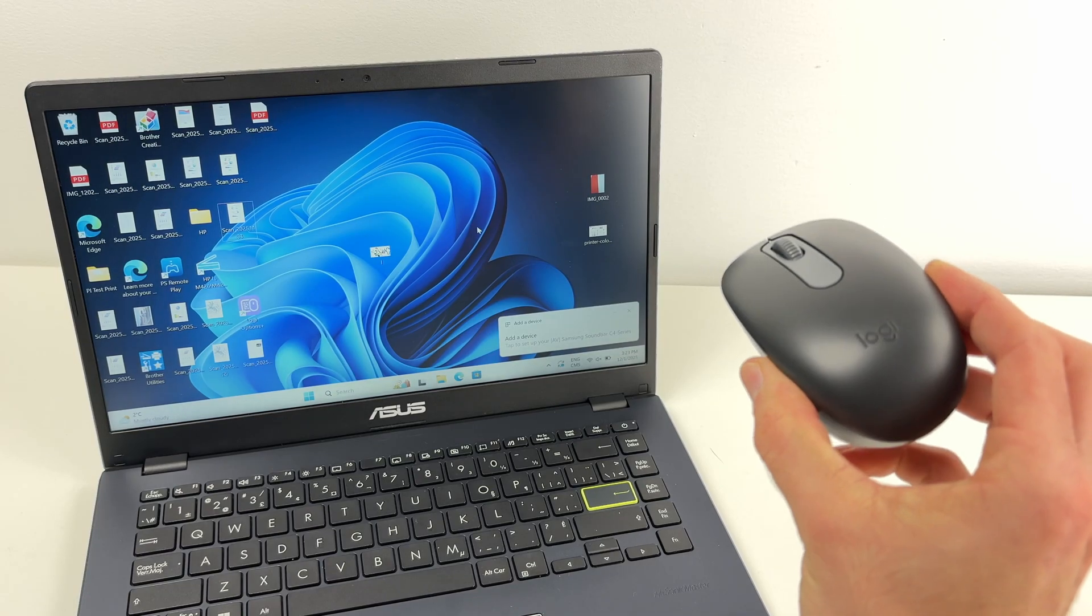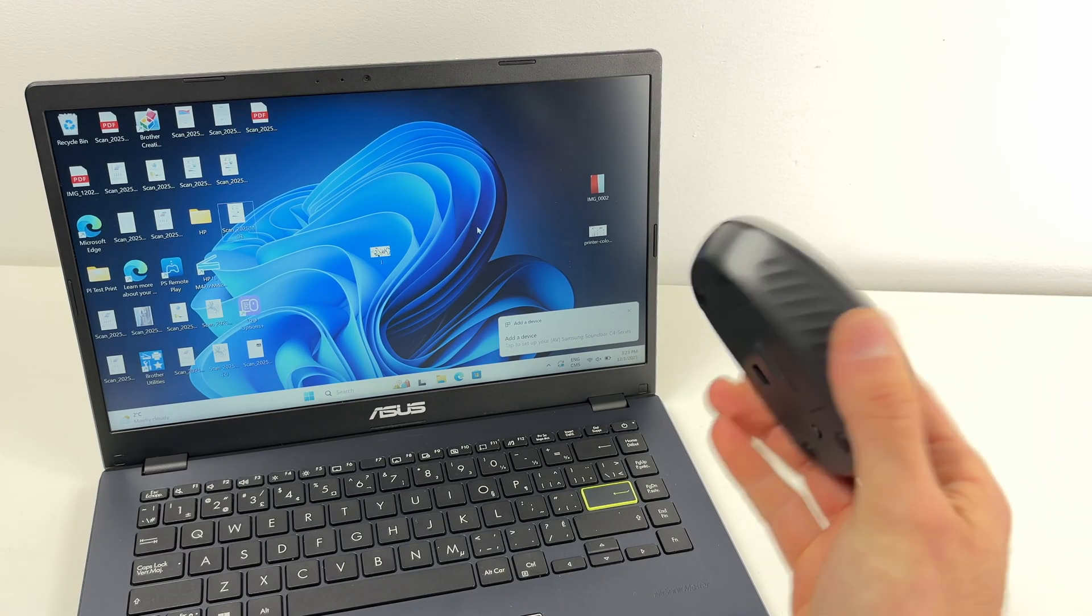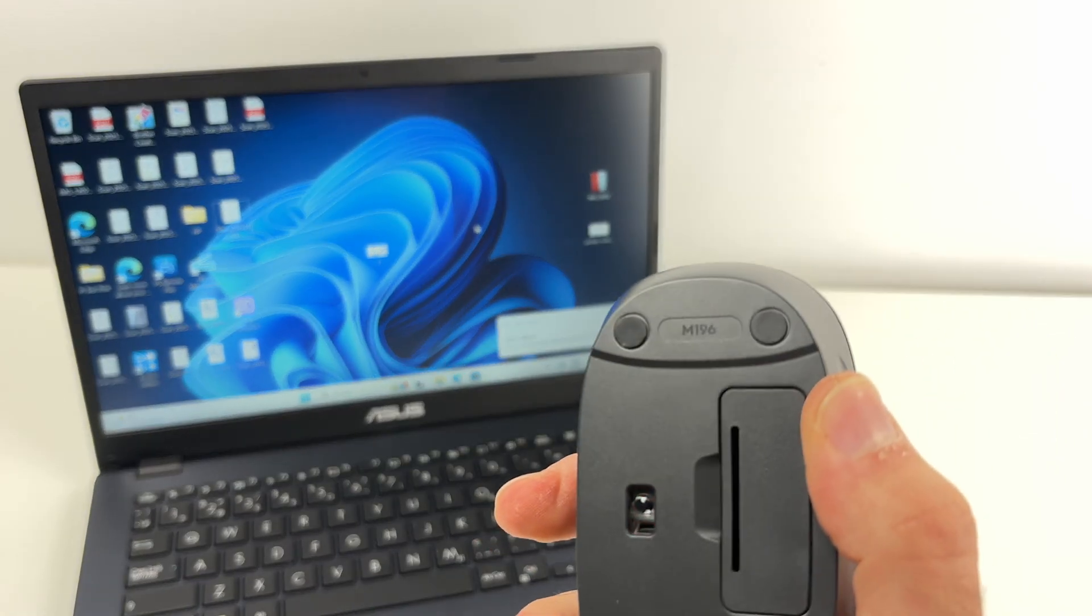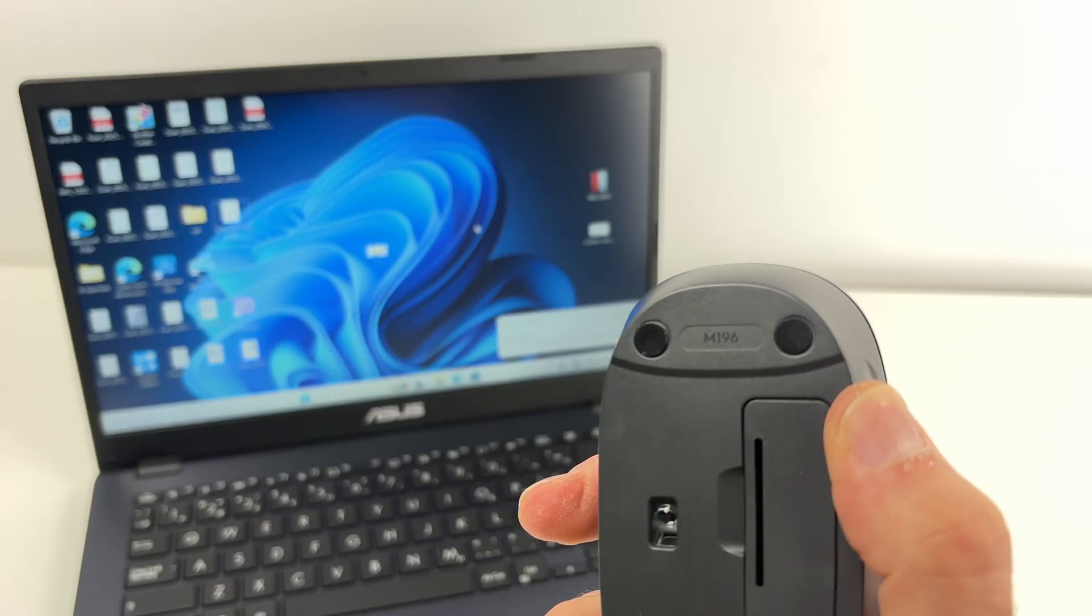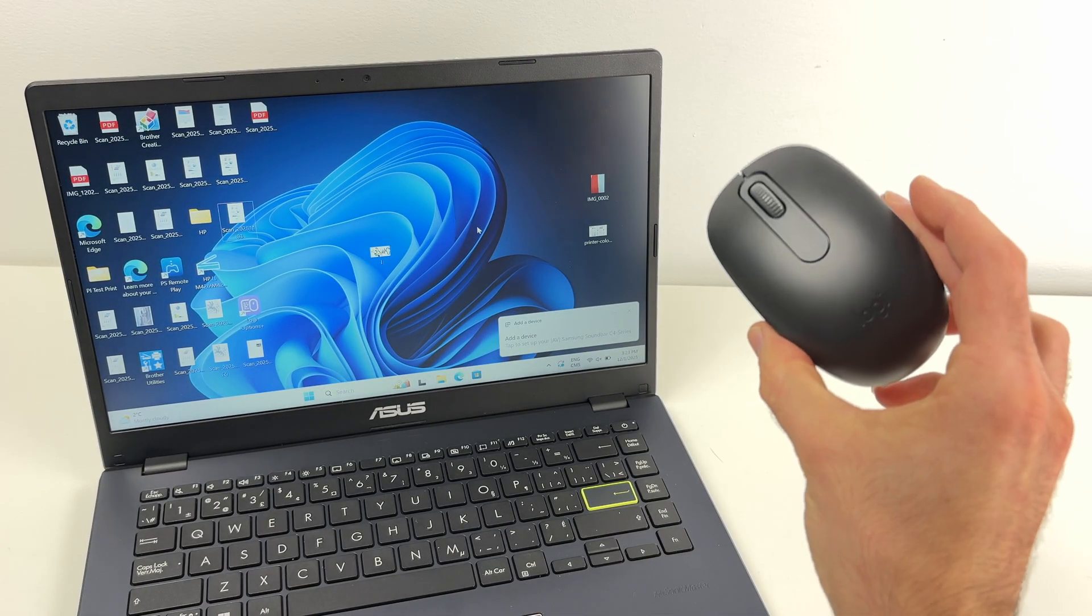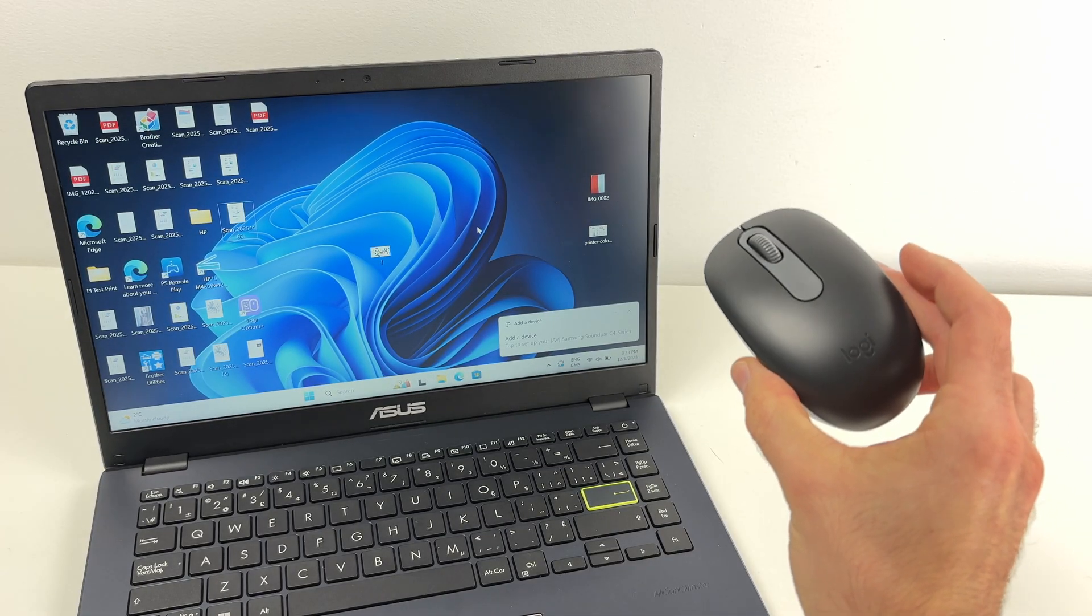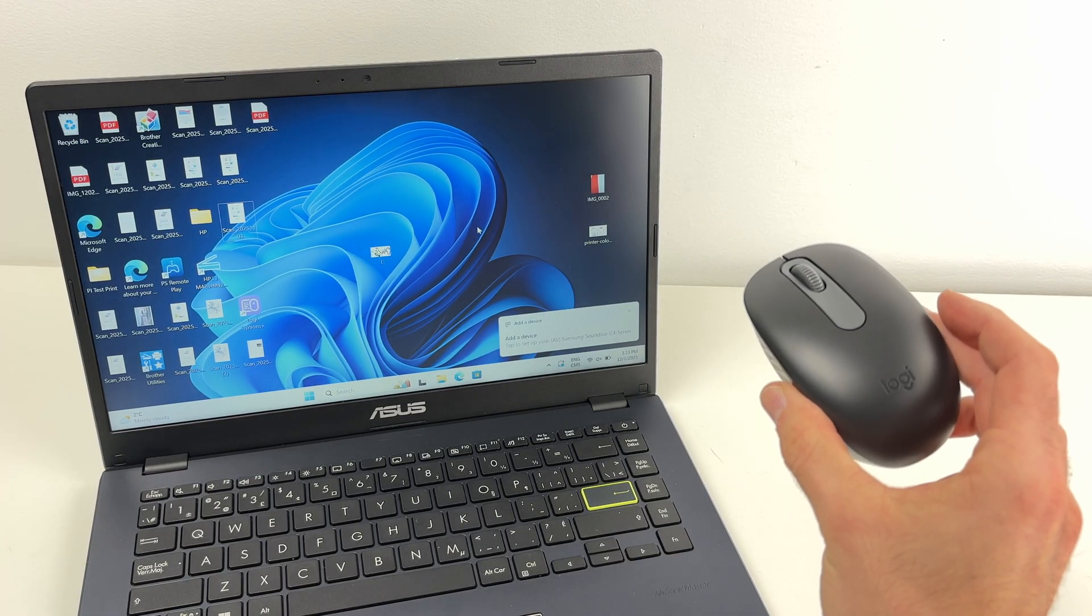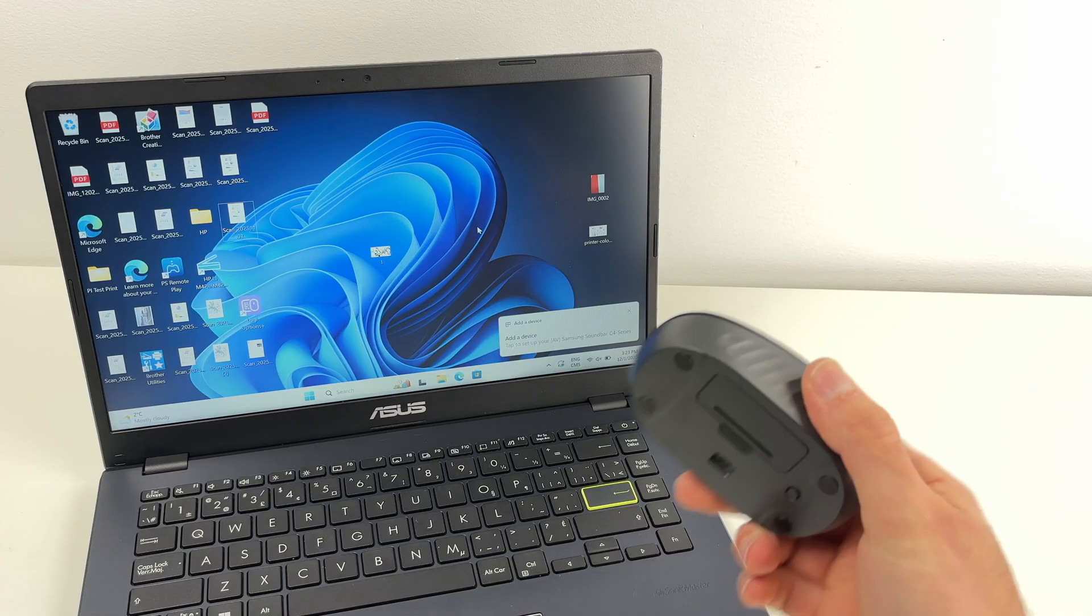In this video I want to show you how to connect your Logitech M196 with your PC computer using Bluetooth. Let's get started.